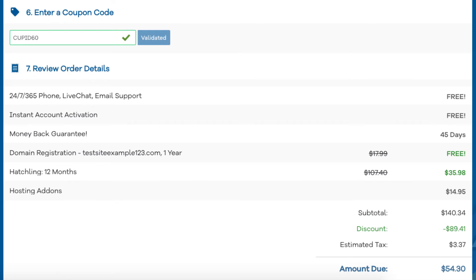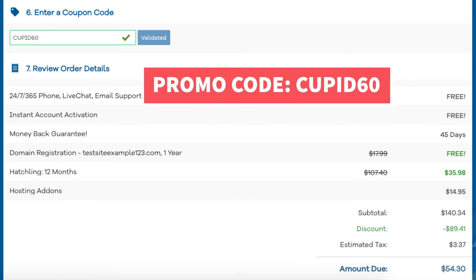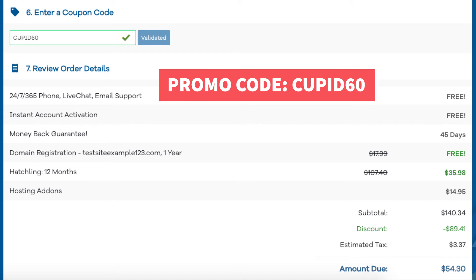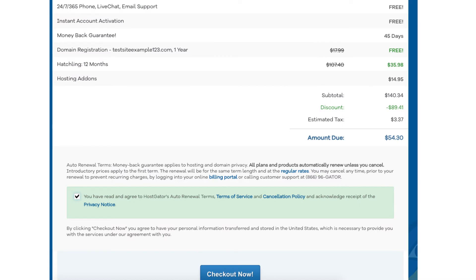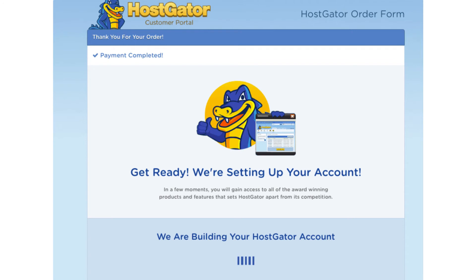If you haven't already, replace the promo code with cupid60 to take advantage of the exclusive Hostgator discount. Now just scroll down, accept the terms and conditions, and click the checkout now button. You will now be directed to a thank you page. Hostgator will email you your receipt and billing and cPanel login credentials so you can begin creating your site.